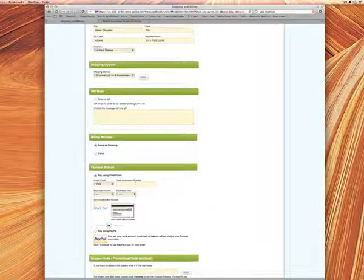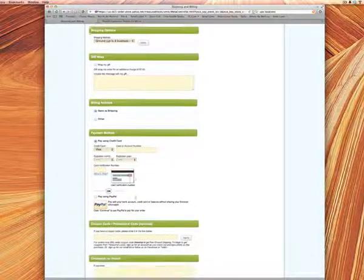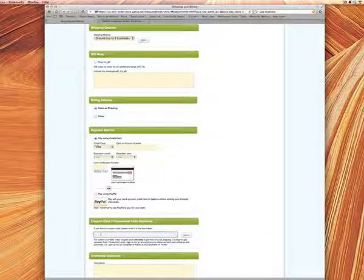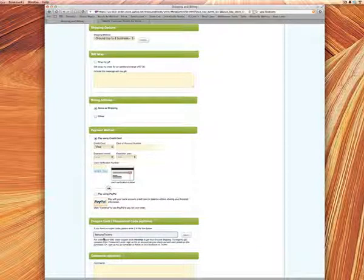But what you want to do before you check out is scroll down until you see coupon code here. And you want to enter the coupon code that you received. And once you've entered that coupon code, you need to hit the word apply.